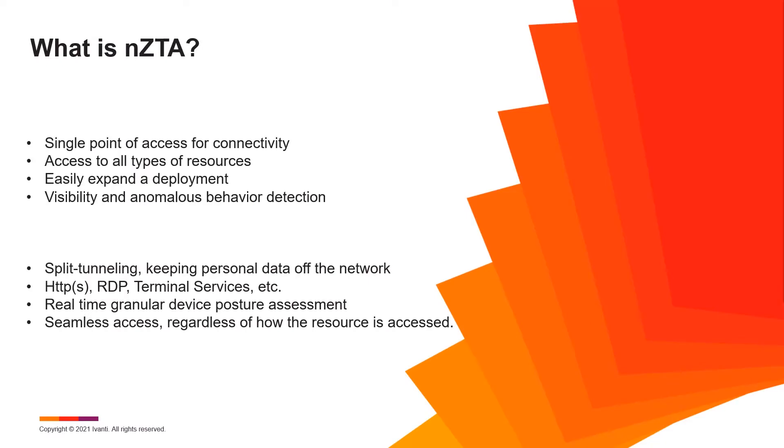Hi, this is Scott Erickson, technical marketing engineer for Avanti. Today, we're going to take a quick look at Avanti Neurons for Zero Trust Access.